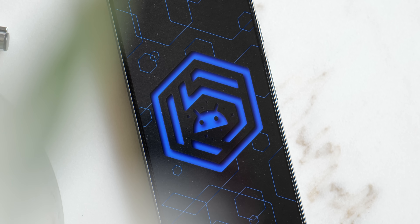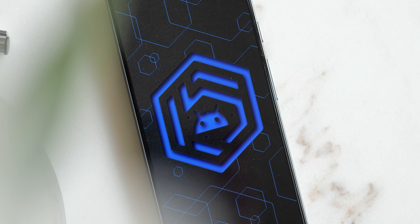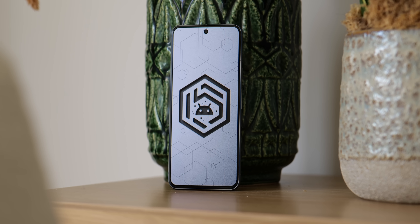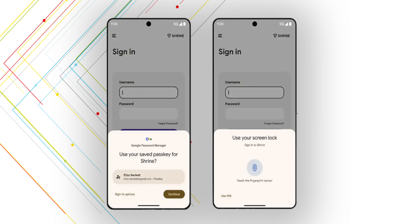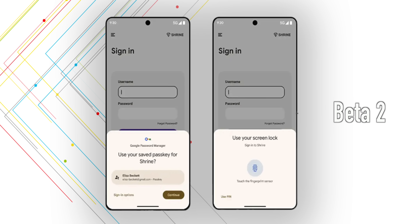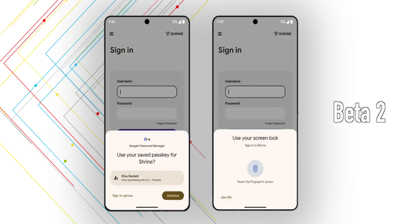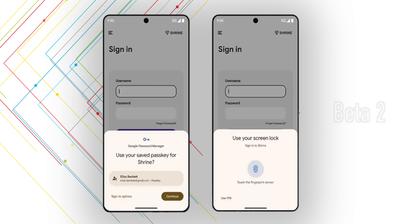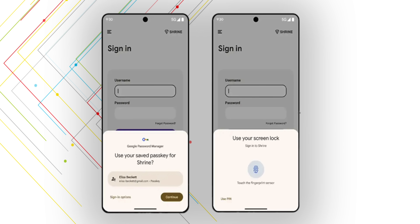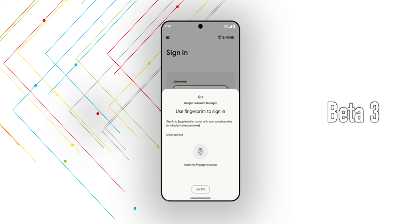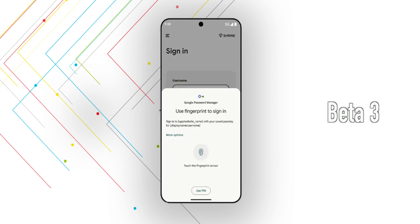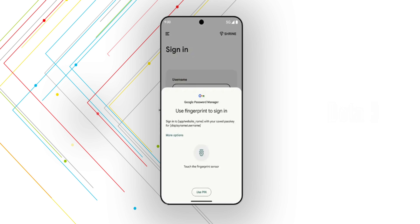Getting right into Android 15 Beta 3, let's start off with some of the new features first. The first major addition is some small improvements to the passkey sign-in experience. In previous versions of Android, using that passkey feature was always a two-step process where you had to confirm the account you were using first, then on the second screen, use your fingerprint for verification.